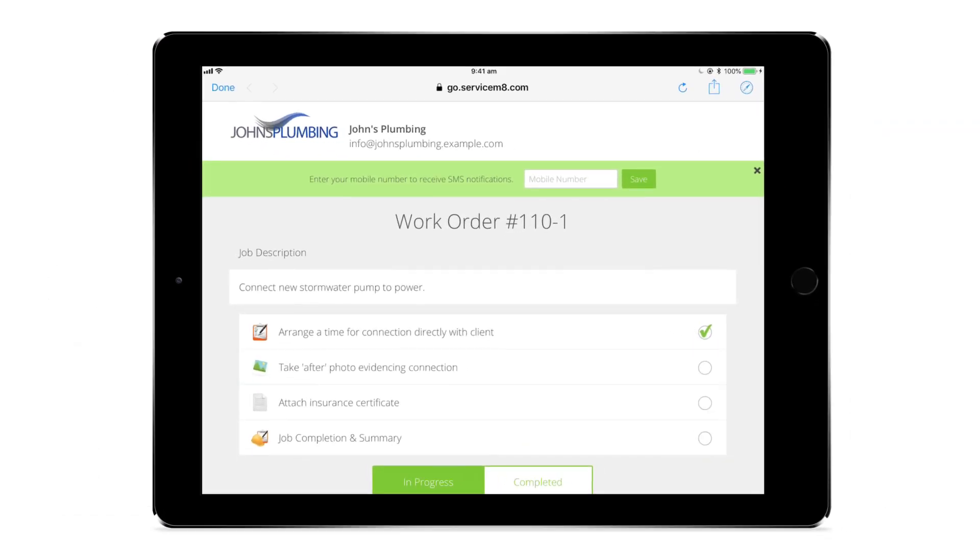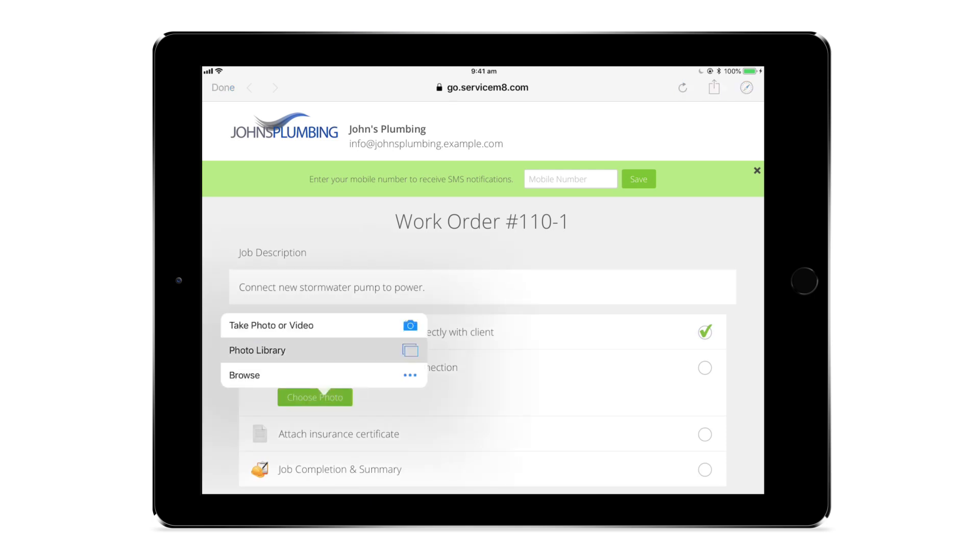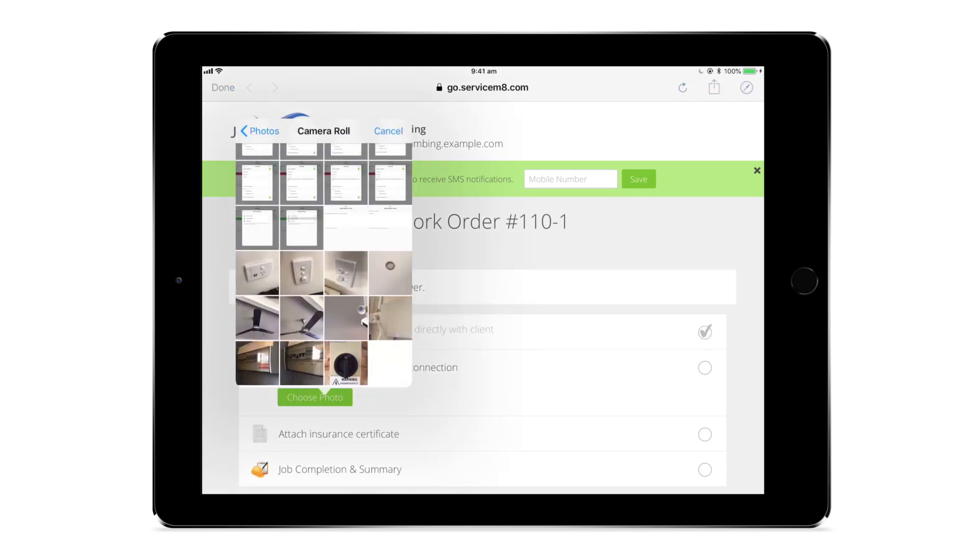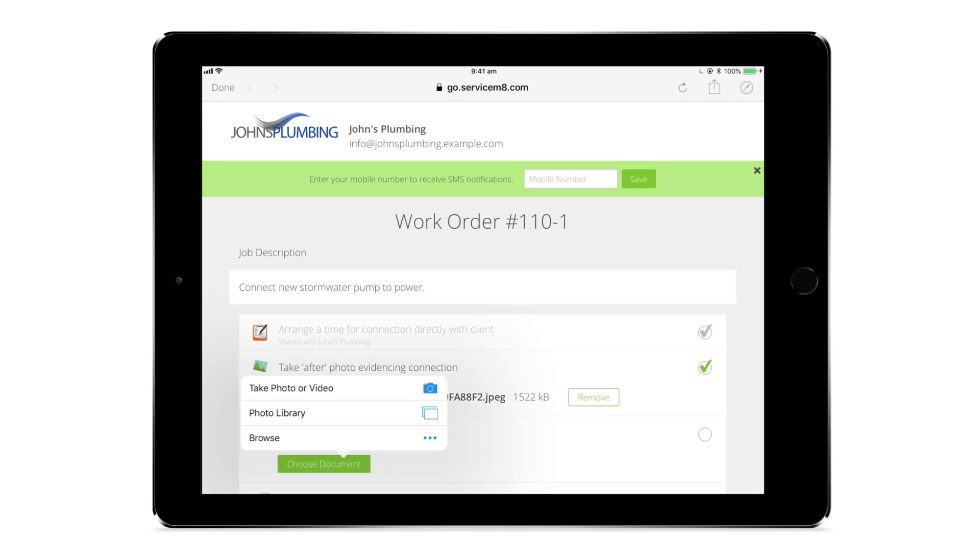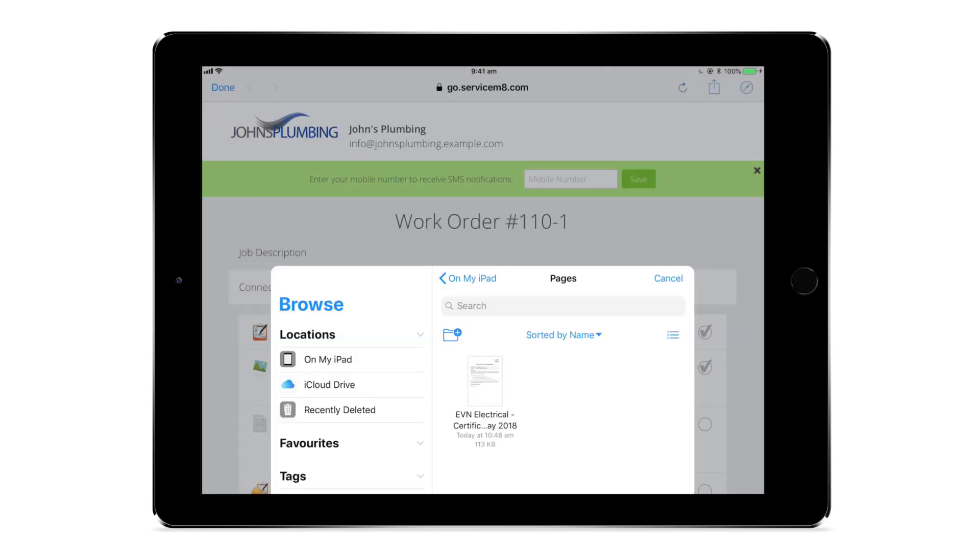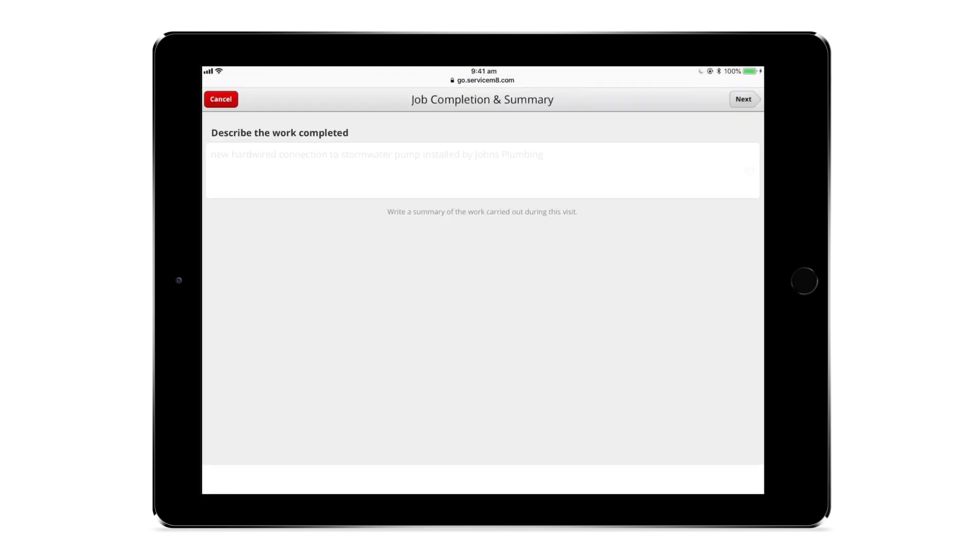Your subcontractors can complete checklist items, upload photos and videos, attach documents, and complete forms through this portal, all of which update in your job diary in real time.